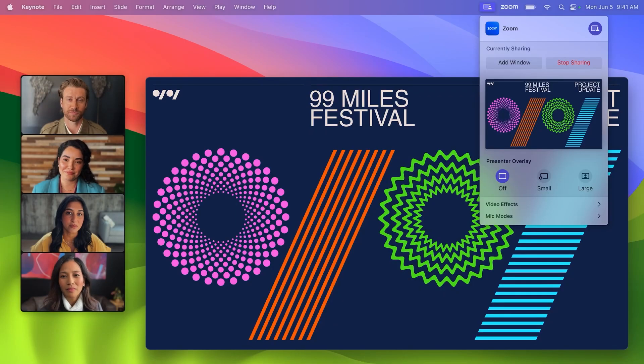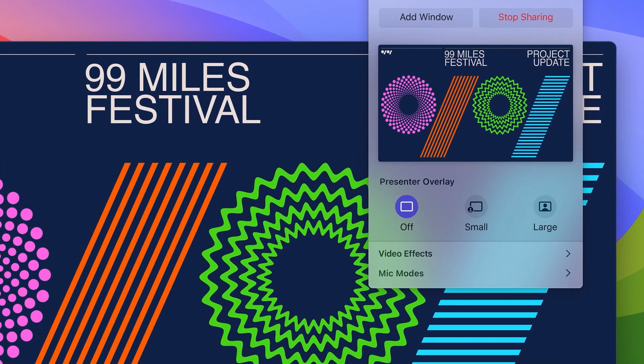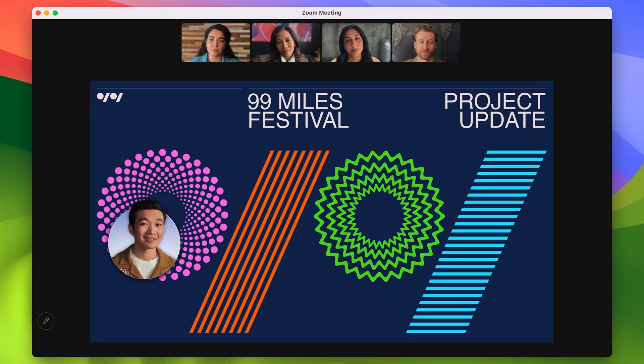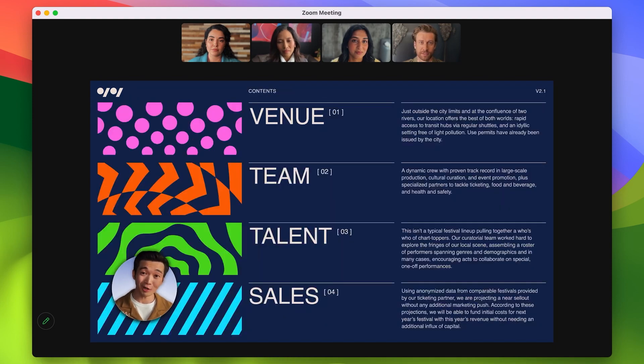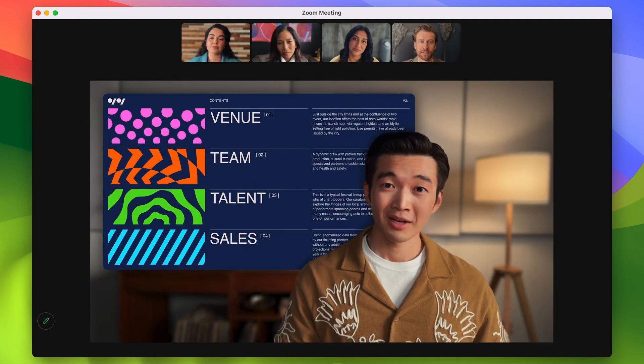But the coolest new feature is the ability to overlay the image from your webcam when you share your screen. You can have a large image and walk around the screen, maybe pointing to things on the screen you're sharing, or you can just appear in a small bubble over the shared screen.